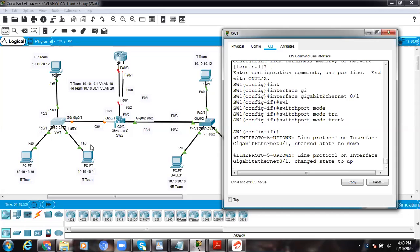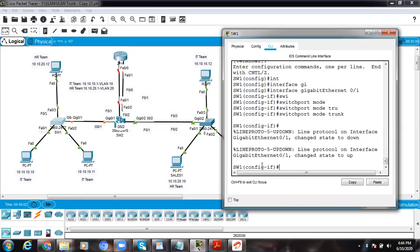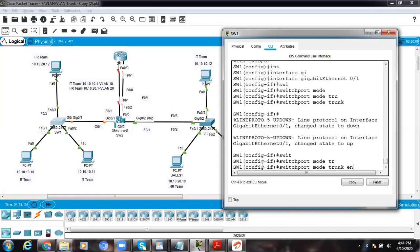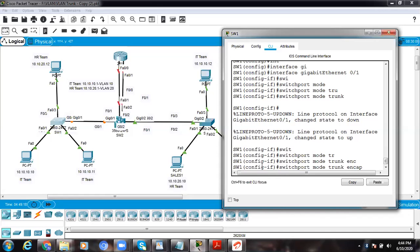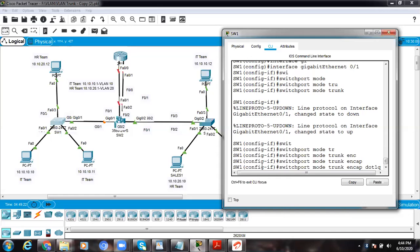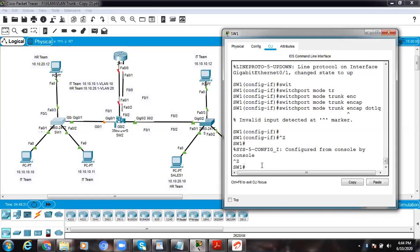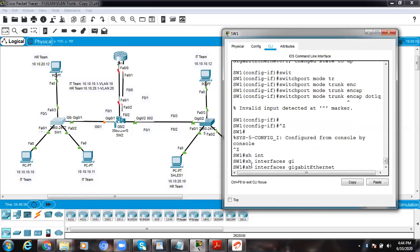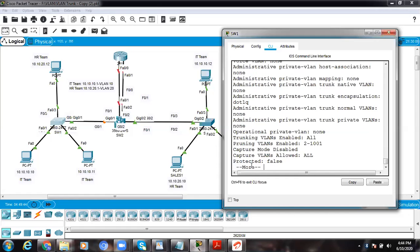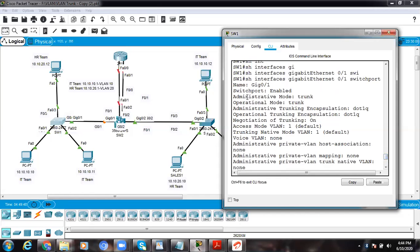Since this is an older switch, it may not require explicit dot1q encapsulation — you can try 'switchport trunk encapsulation dot1q' but it may not make a difference as it's already configured for dot1q. Let's verify with 'show interface GigabitEthernet 0/1 switchport'. You can now see the administrative mode has changed from access to trunk.